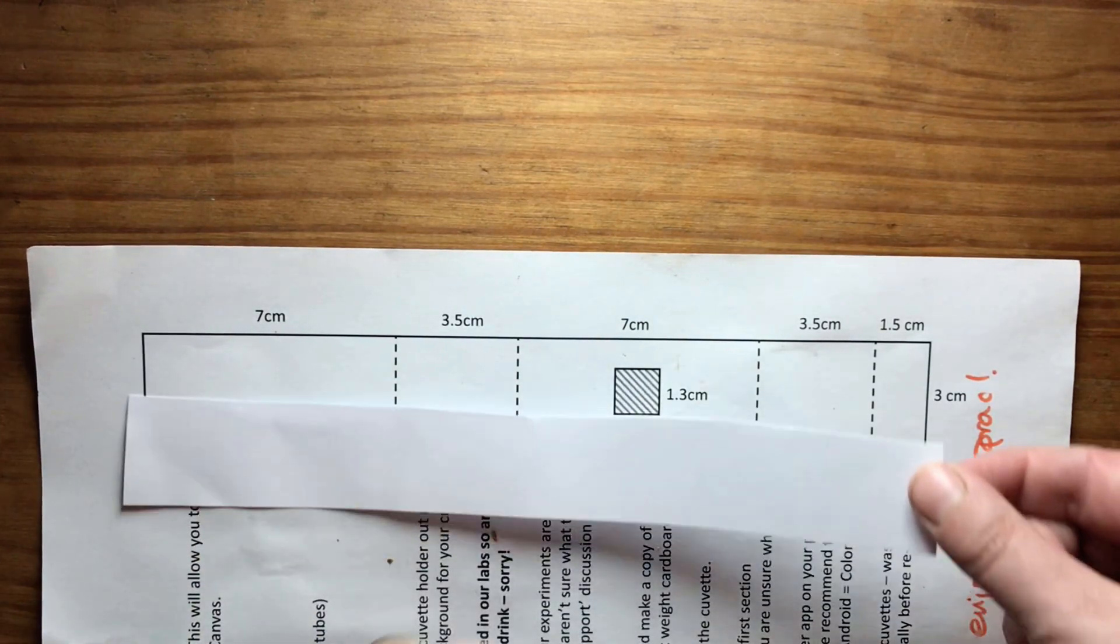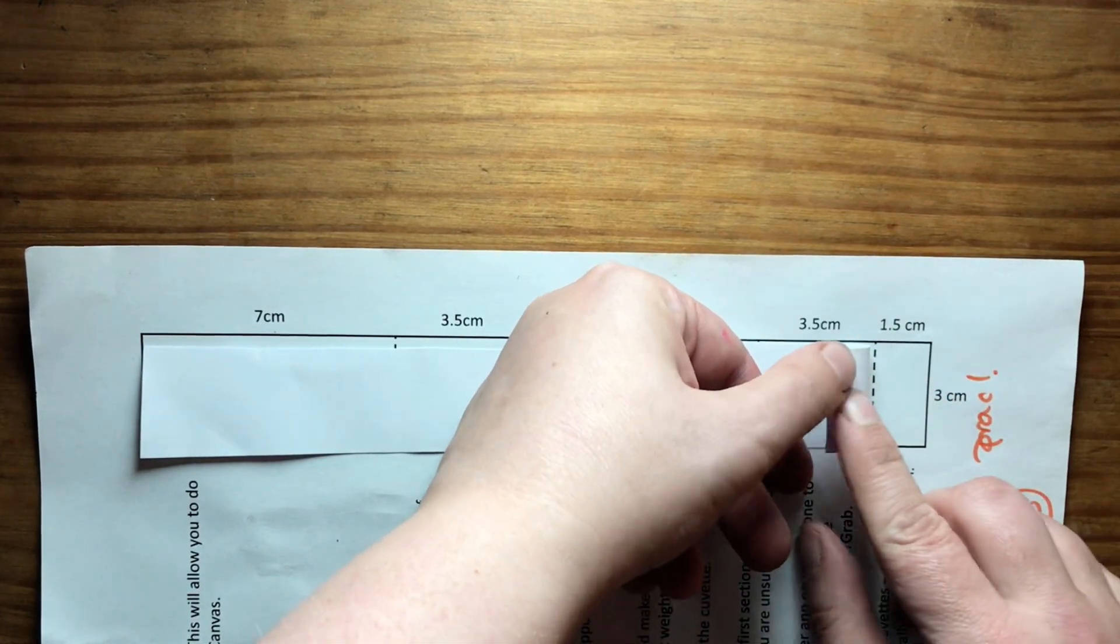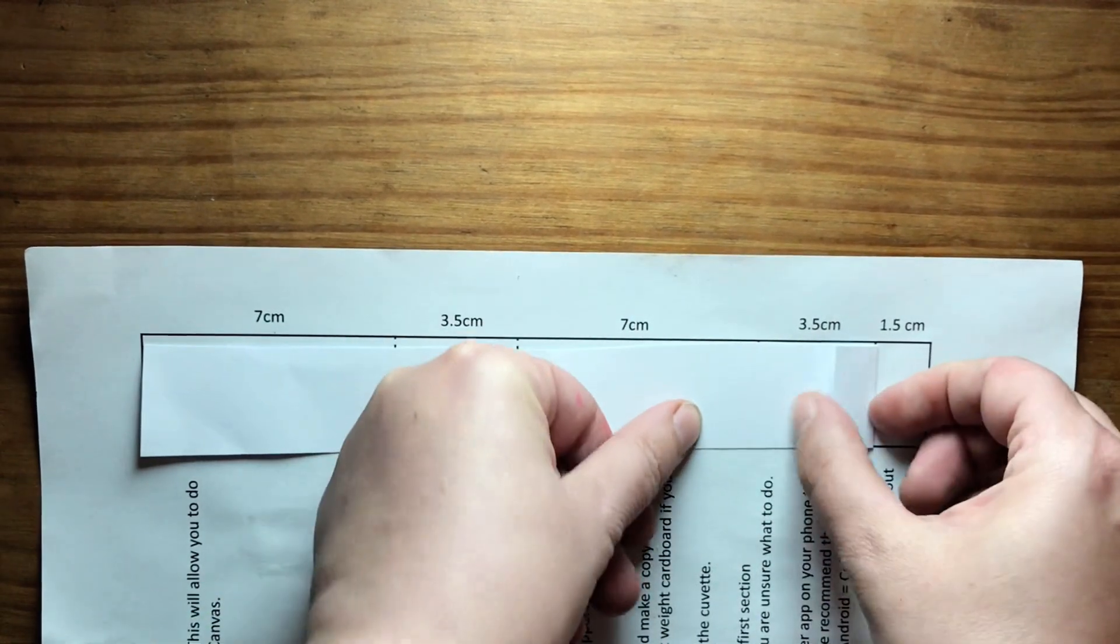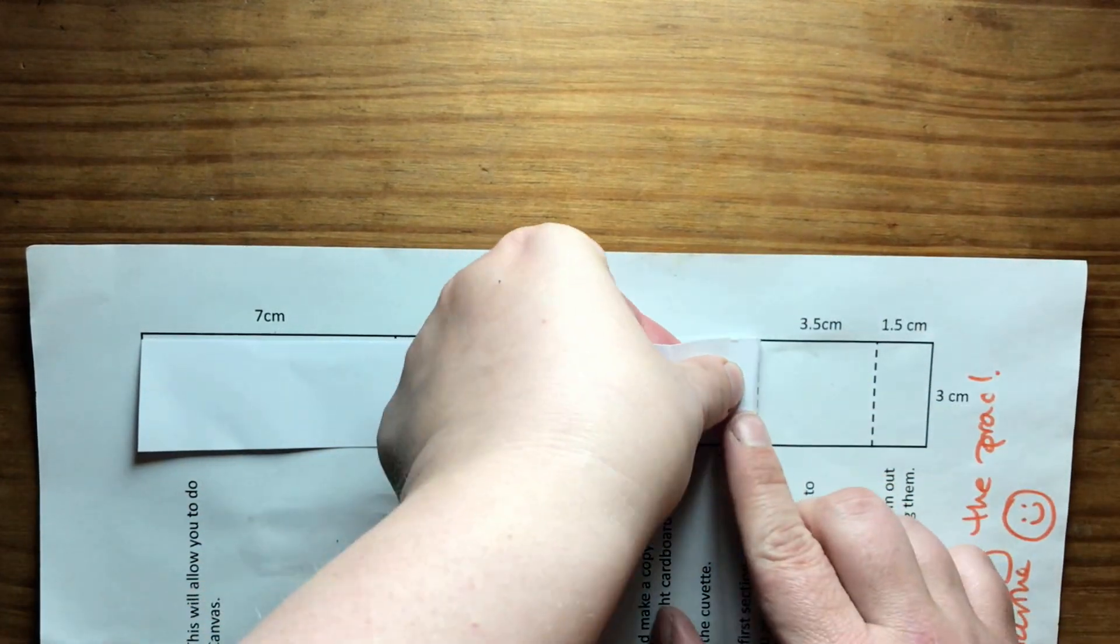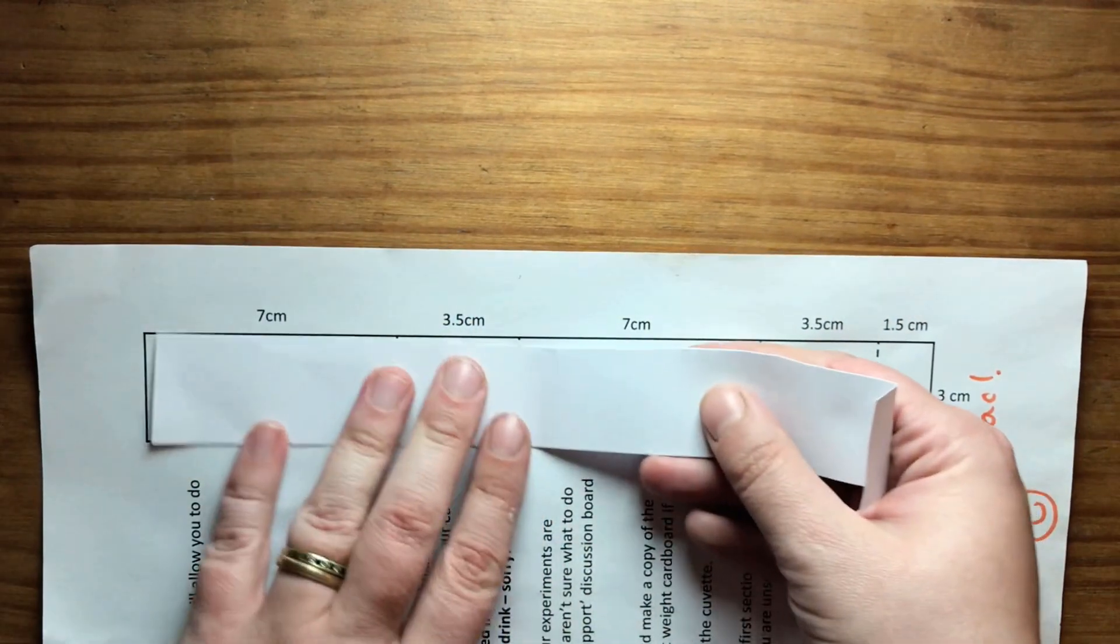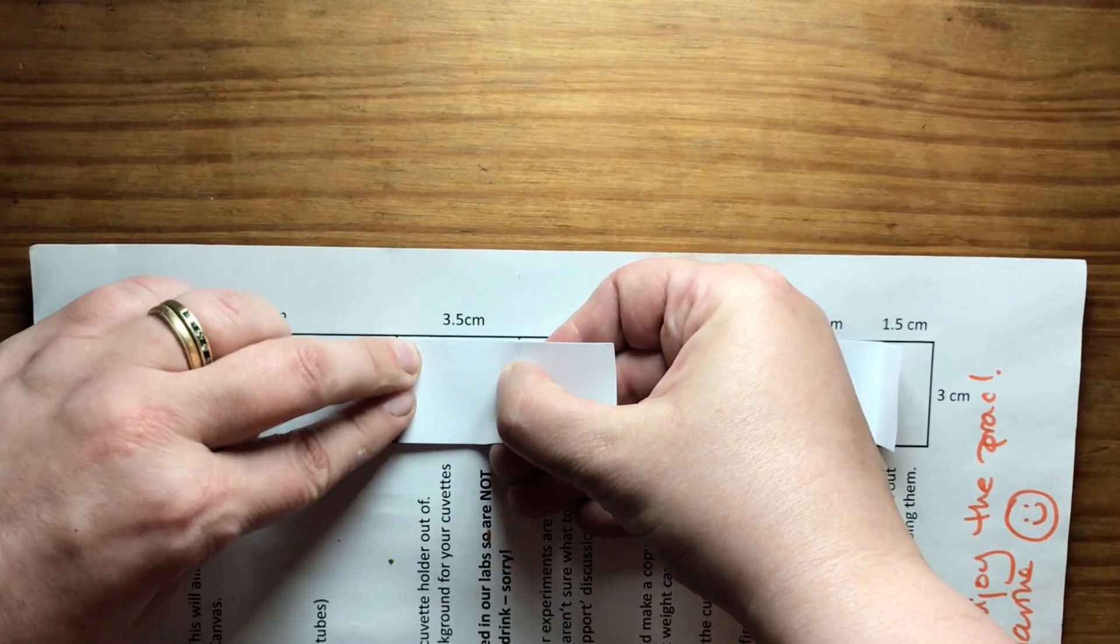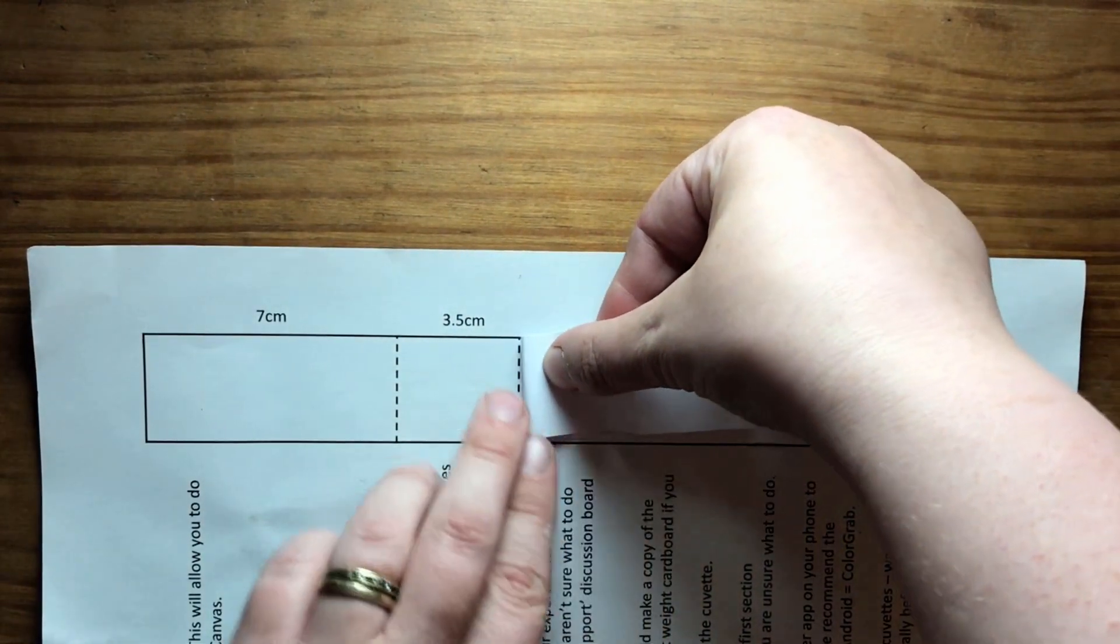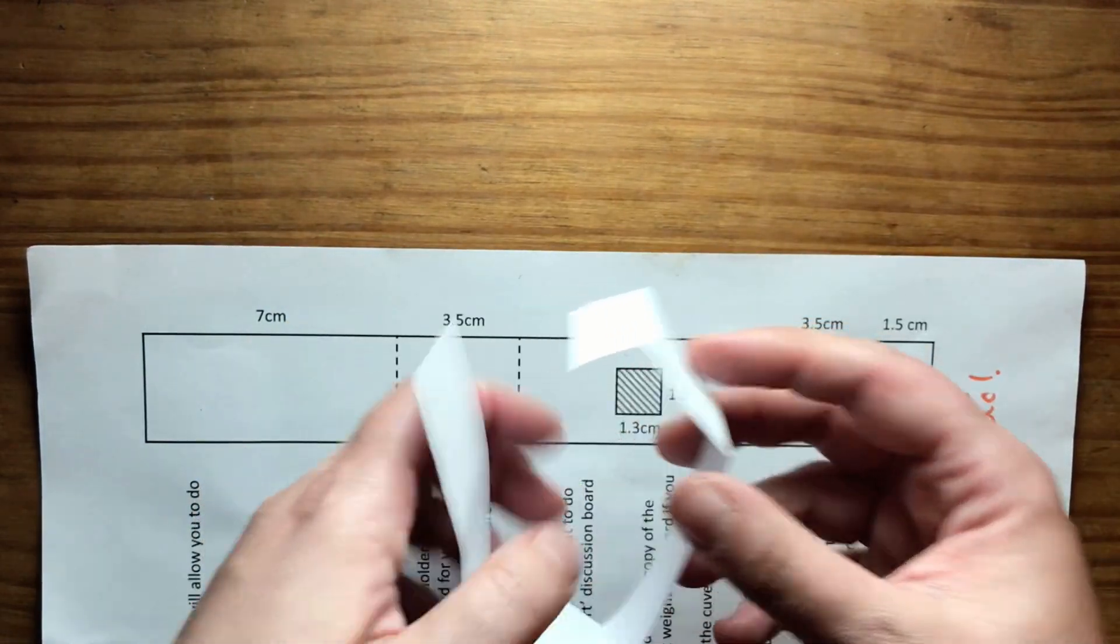So then you can use this template to fold the piece of card everywhere where there is a dotted line on the template. So we're going to fold that there, just working along, going to fold it there. So everywhere there's a dotted line, we need to fold it over. Let's go from that end and go from that end. So we've now got our fold.